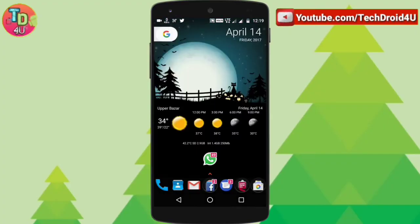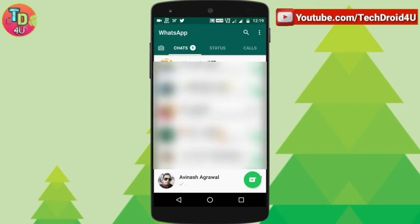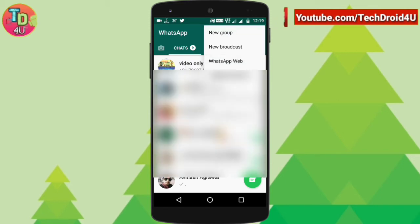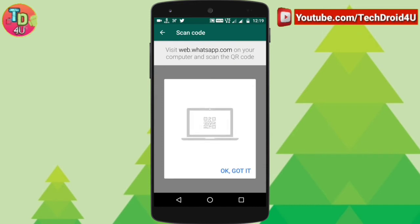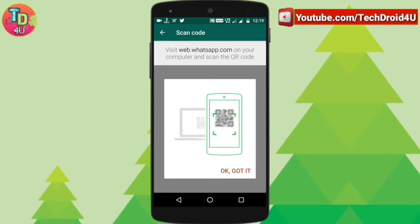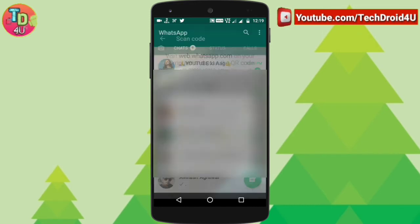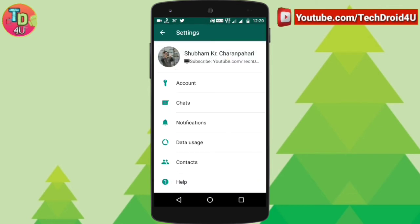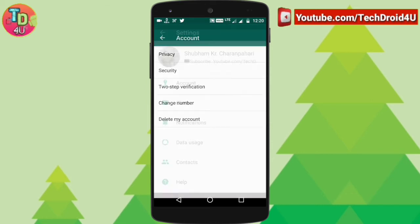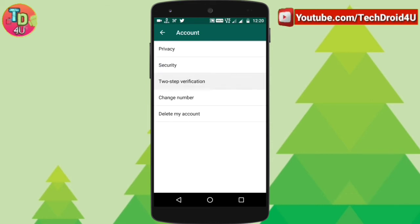Do you know that your WhatsApp account can also be hacked? If someone has scanned your WhatsApp app to view all your chats on WhatsApp Web by clicking on this, someone can easily hack it. So for additional security, you can set two-step verification. Go to settings, then go to your account, and here you can find two-step verification.